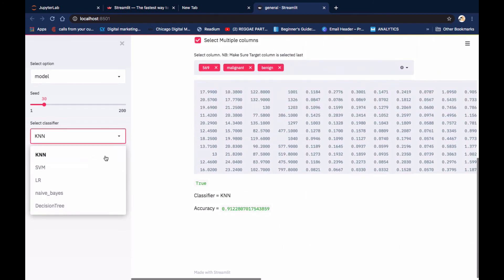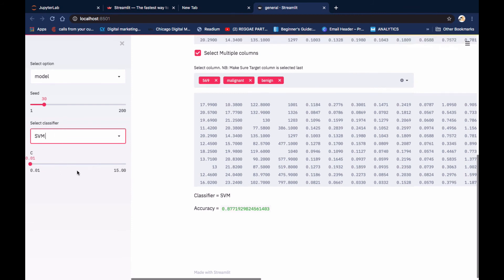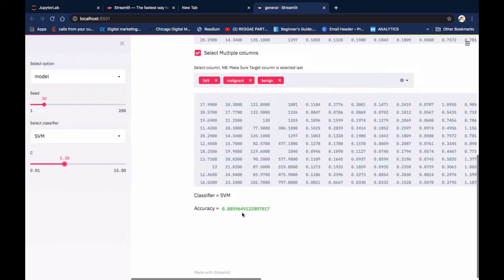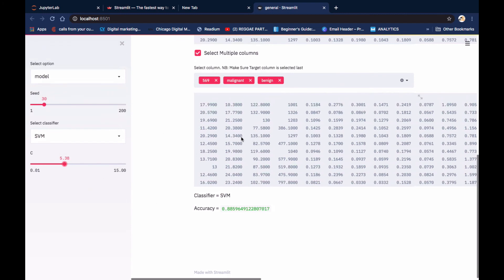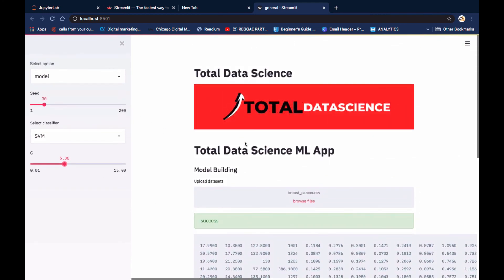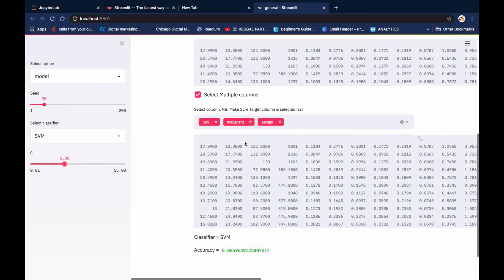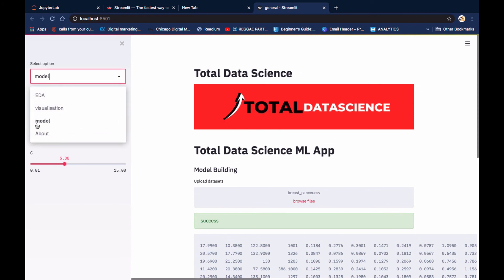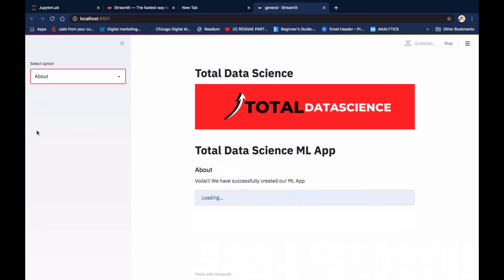Increasing K further doesn't give us any more improvement. You can also choose a different algorithm entirely, like support vector machine. In SVM, you need to choose your C - which is the penalty - and your gamma. We've given an option for C; you can also add gamma. If you choose a different C, you get a different result - here we have 80%. This makes more sense when presenting your results in this format.